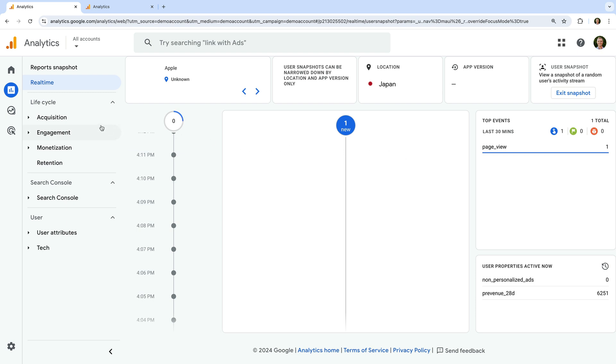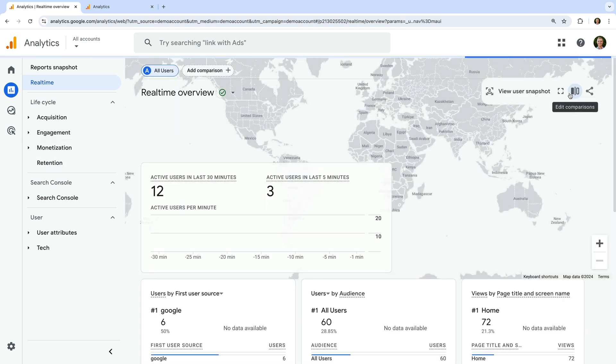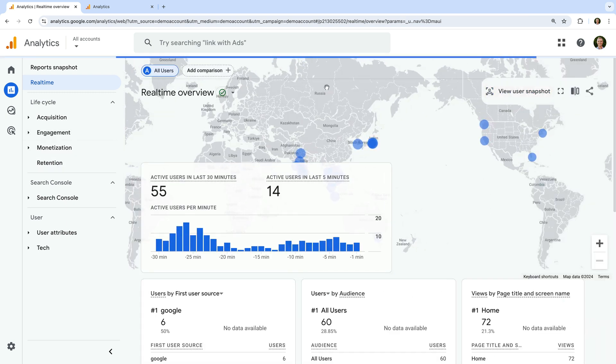So we can view snapshots of individual users in the real-time report. To exit the snapshot, you can navigate to another report or click Exit Snapshot on the right.